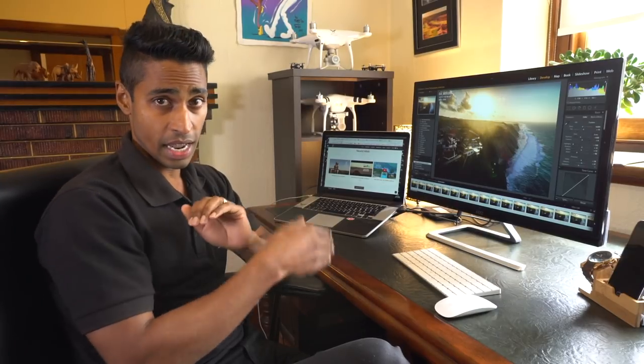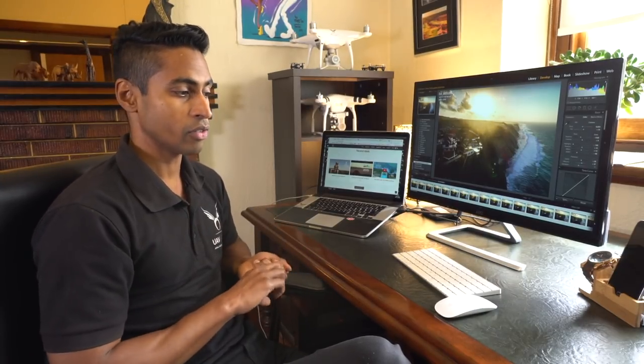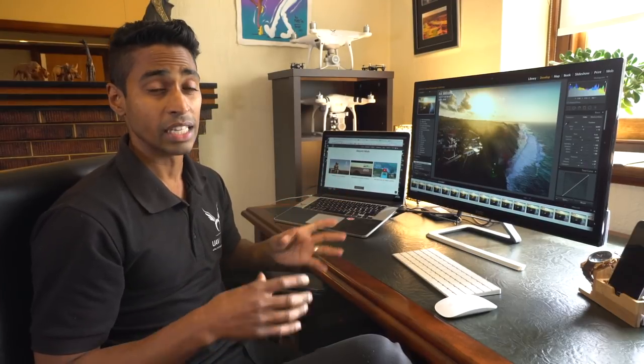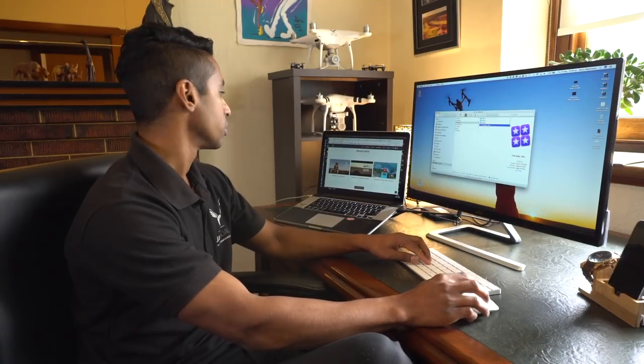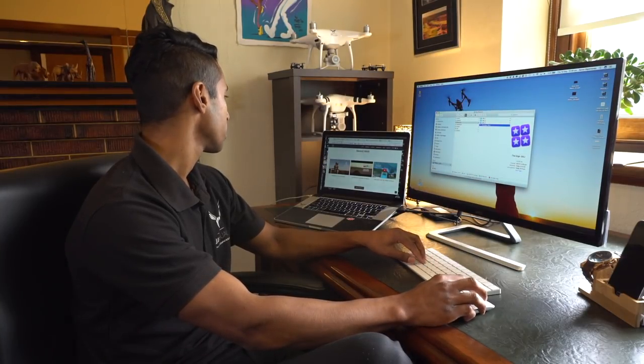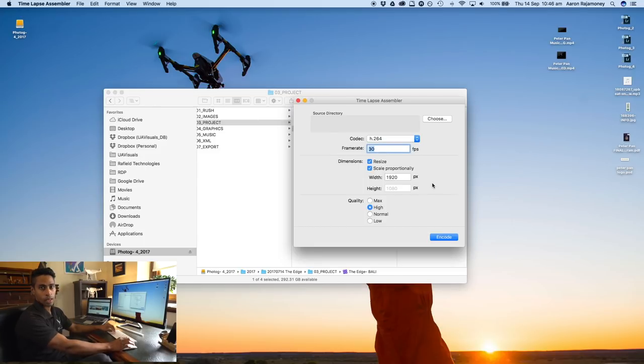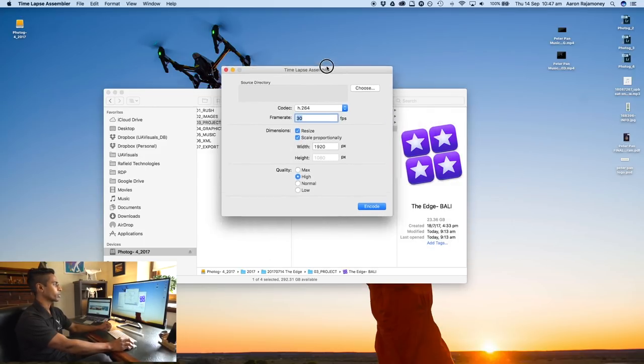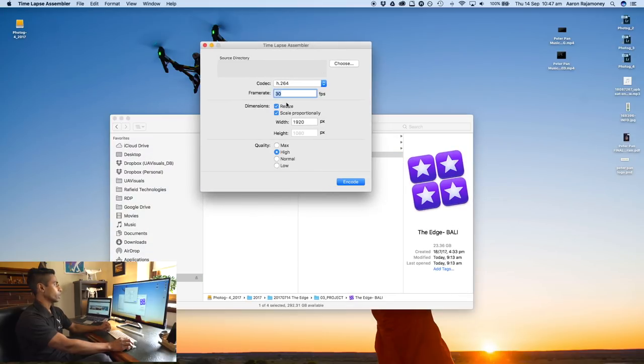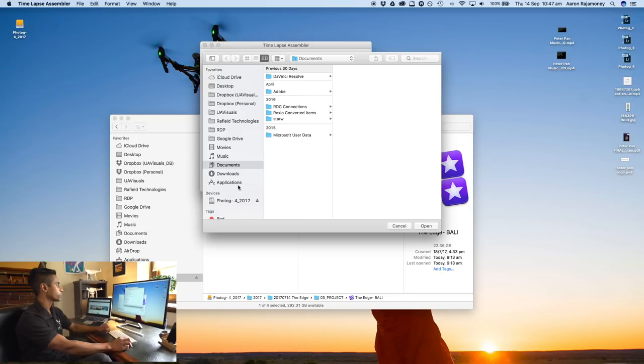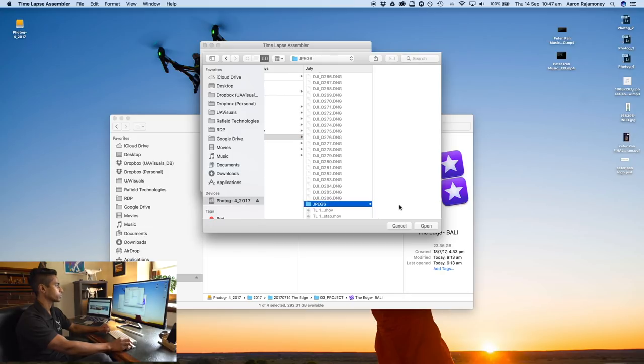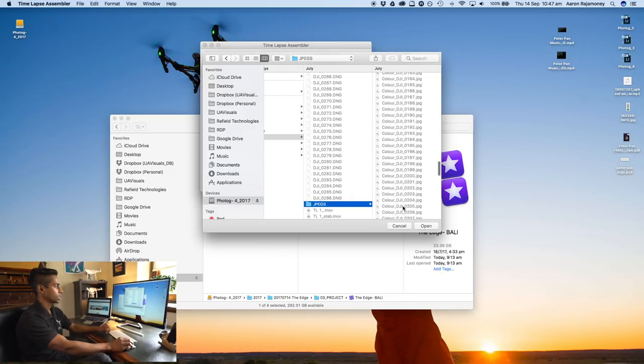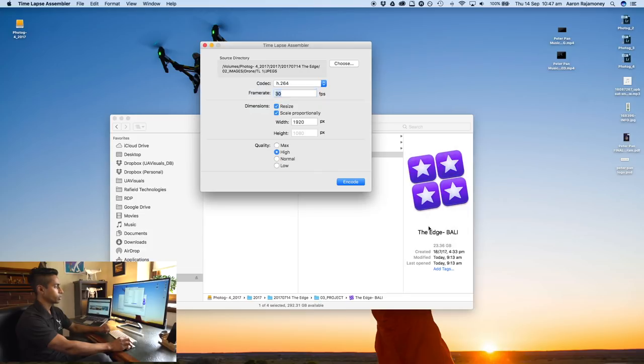Once you export this into a folder, create another name for it, just have a massive bucket full of these images. We're going to go into the next step, which is number three, turning these images into a video sequence. There's a program you can use called Time-lapse Assembler. To my knowledge it's free still, which is pretty cool. Really basic program but it does the trick.